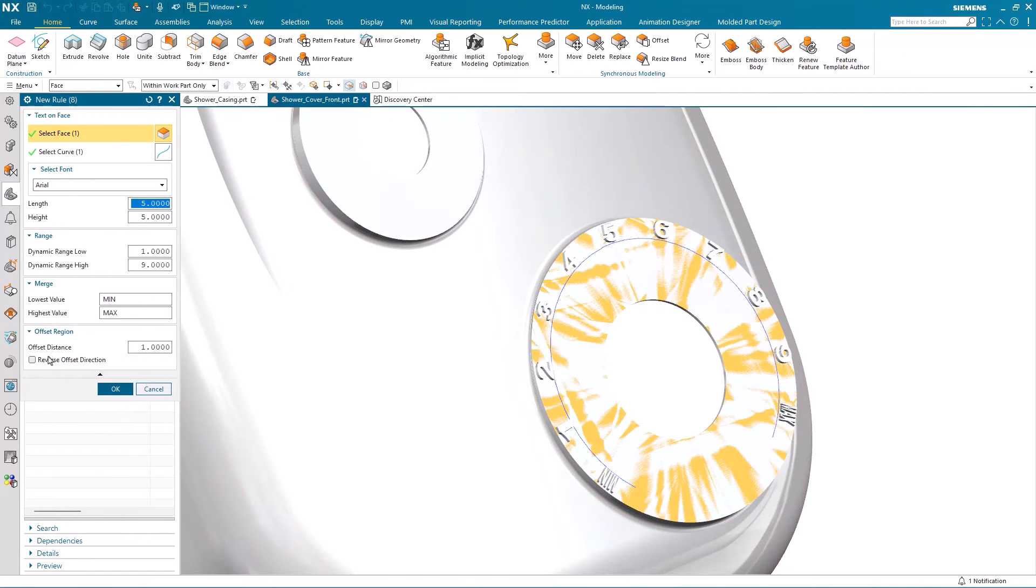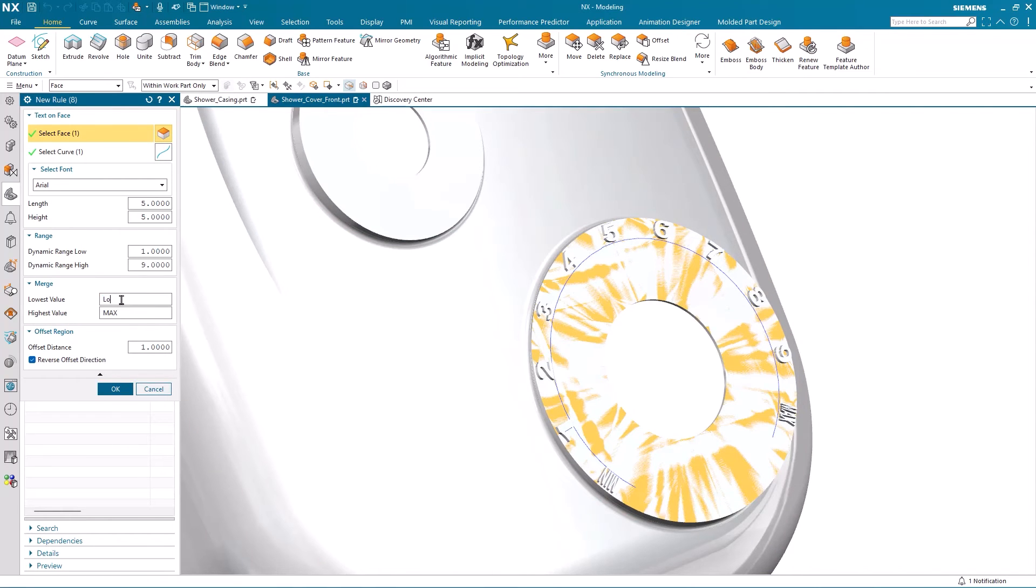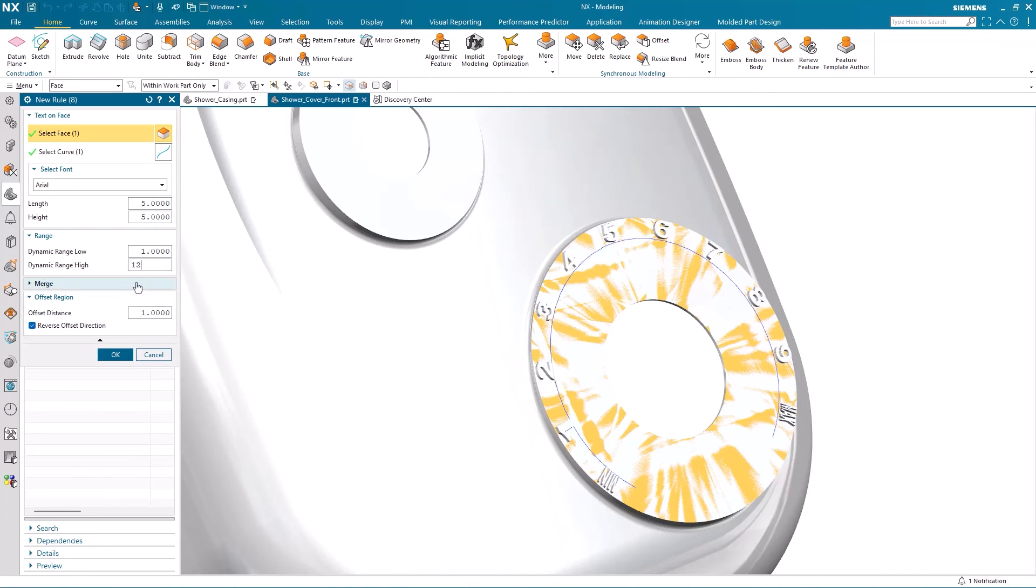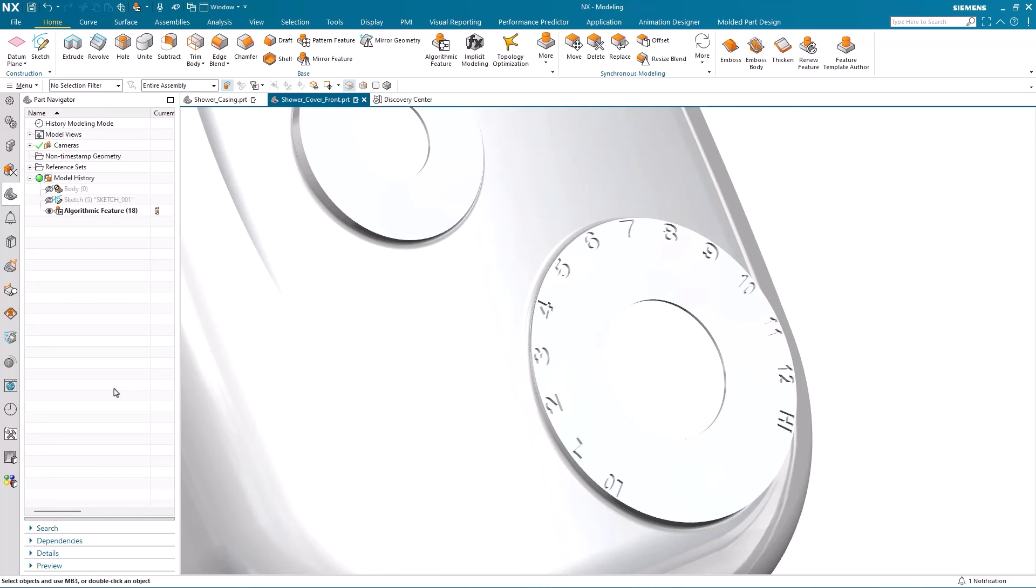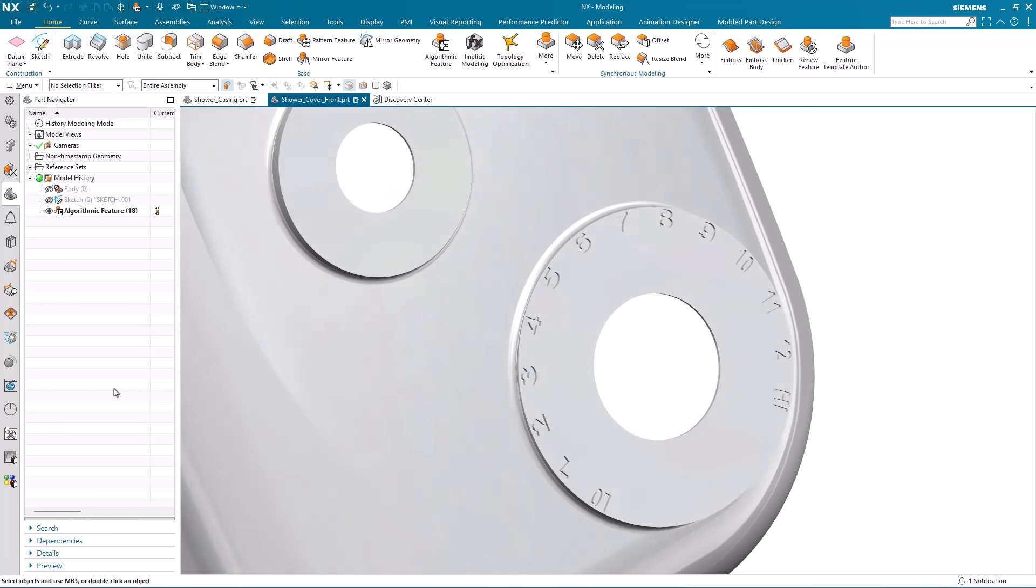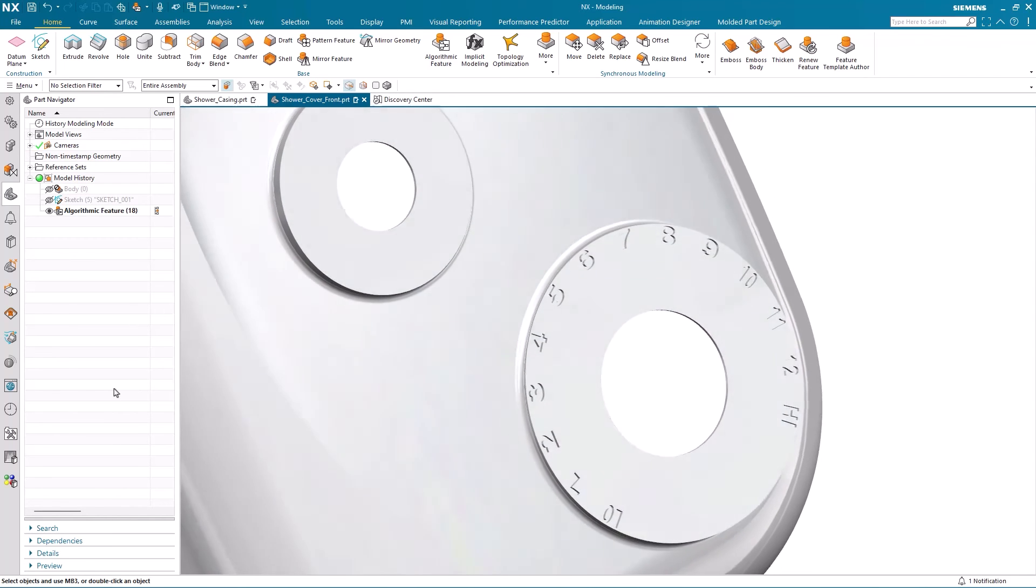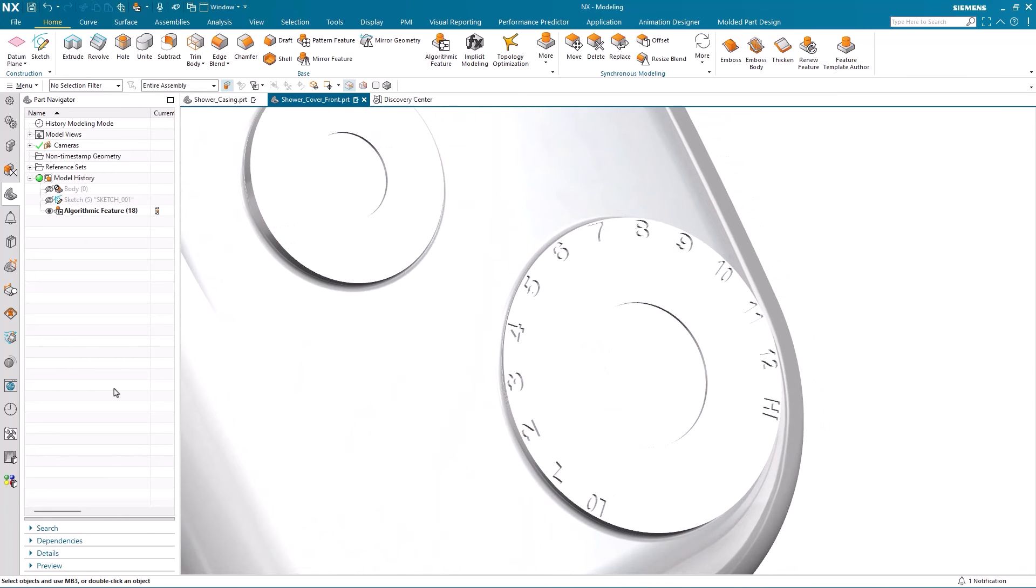If I go back into the feature and make further changes, I'm going to switch the reverse offset direction back on. However, this time I'm going to change the lowest and highest value from max and min to low and high. And also the range of numbers on the flow, I'm going to change to 12. And you can see here how the flow display dynamically updates.